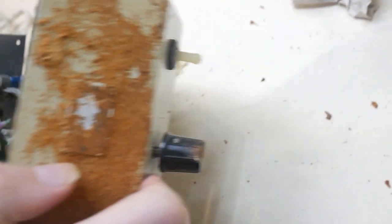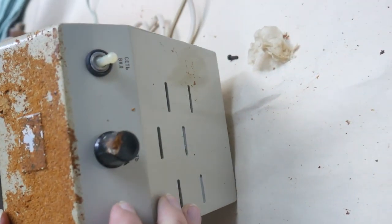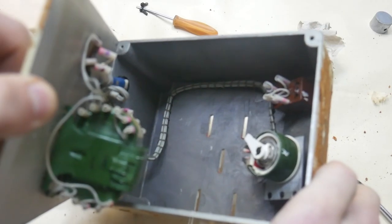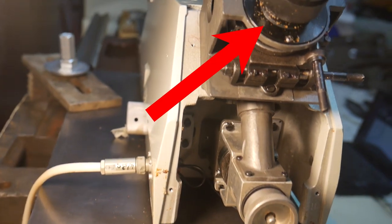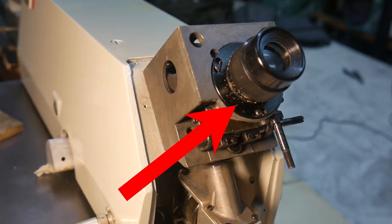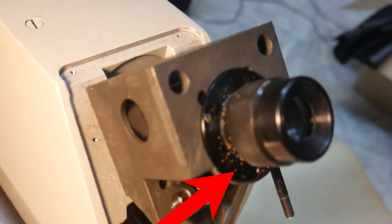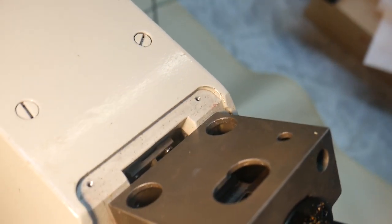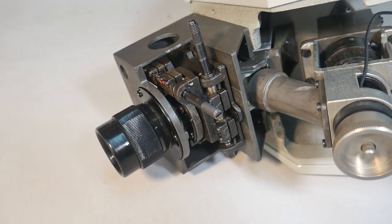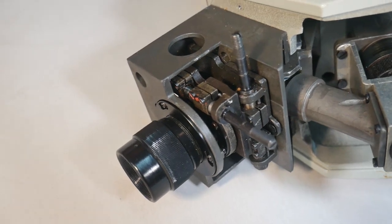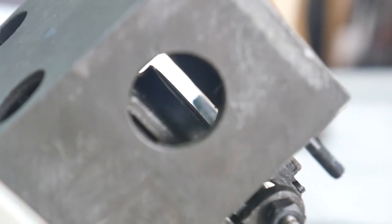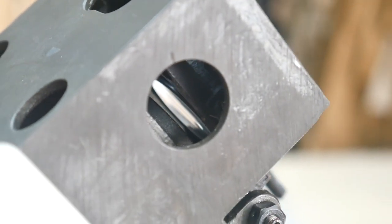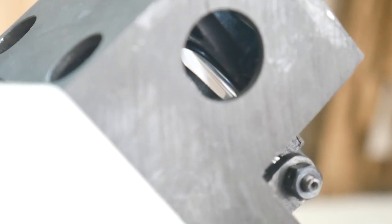Opening the power supply, foam rubber has penetrated inside. We will have to clean it. Managed to clean it with a vacuum cleaner.